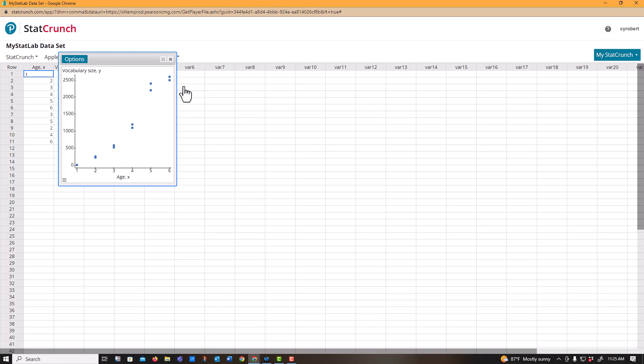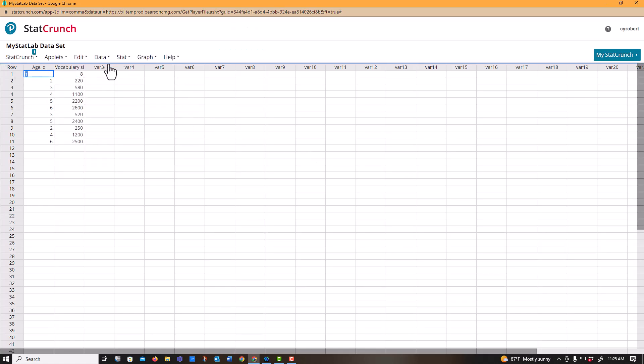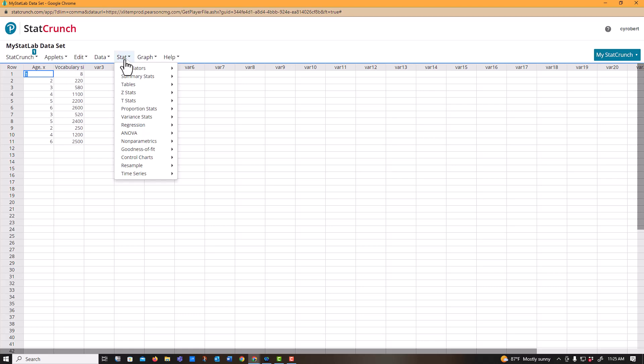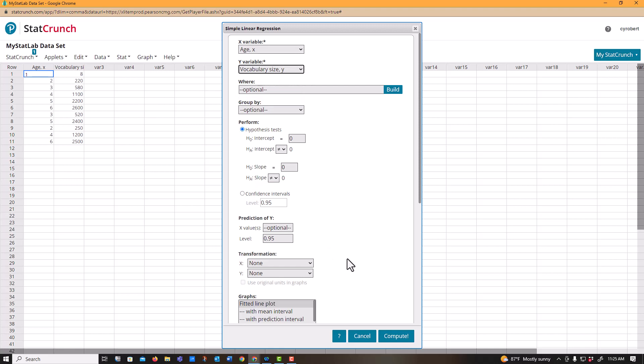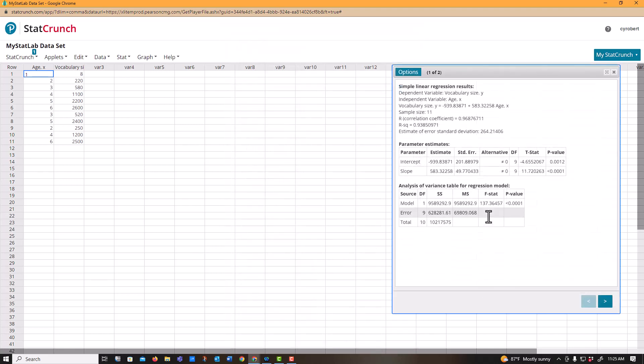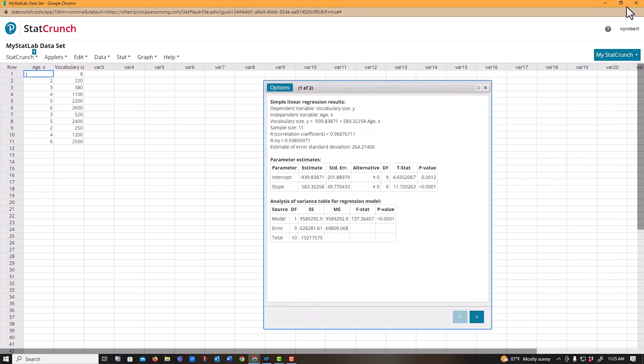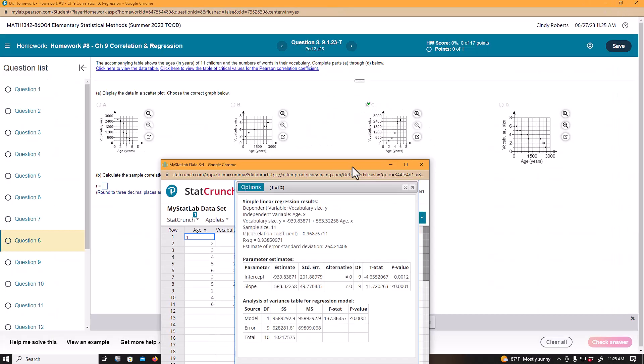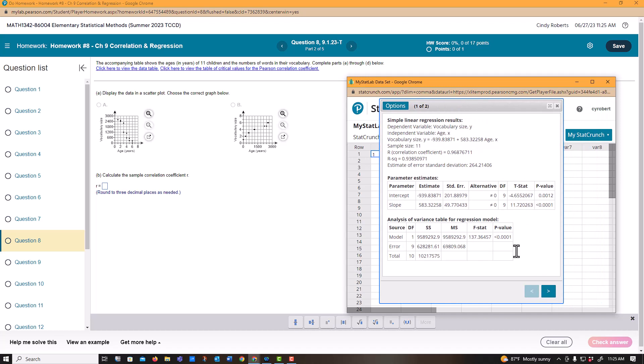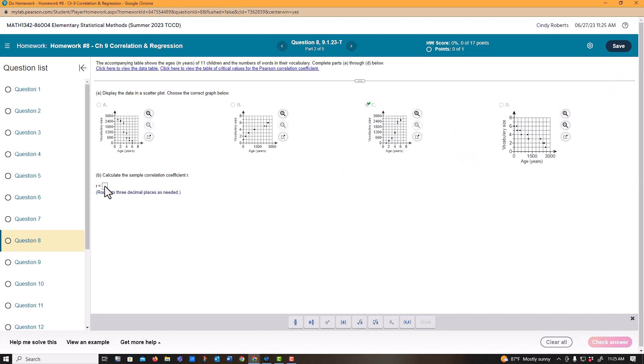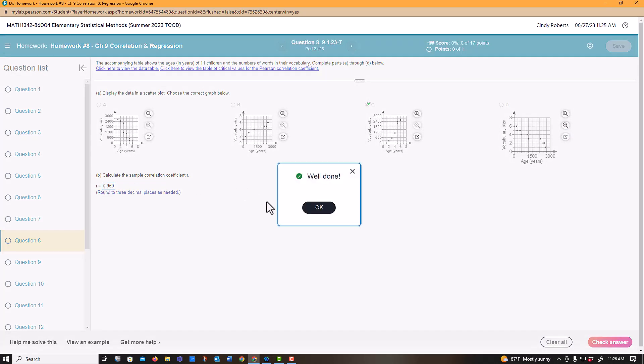Again, StatCrunch, you just got to learn to use StatCrunch. Notice that I have regression under Stat, Regression, Simple Linear. My x is age, my y is vocabulary. I'm not really doing anything else. I just want to come up with my correlation coefficient. Once again, try to get some things here out of the way. This is all this stuff down here. Remember hypothesis testing? Thank goodness she doesn't make us do that with this. The correlation coefficient, it wants three decimal places, so 9, 6, and that would round to 9. Woohoo!